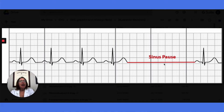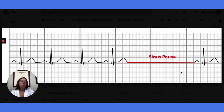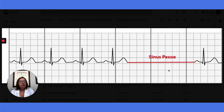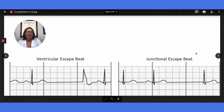After the sinus pause, sometimes we will have what's called an escape beat, which I'll be talking about next. In terms of treatment, treatment is typically not required when a patient is asymptomatic.